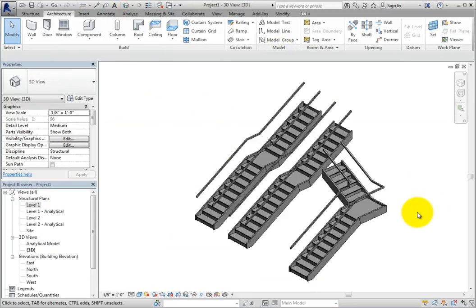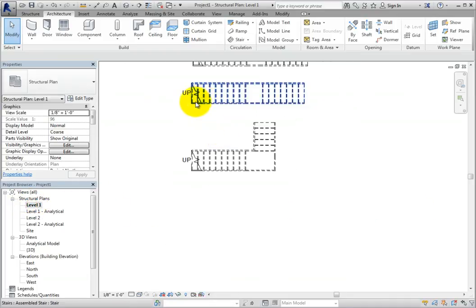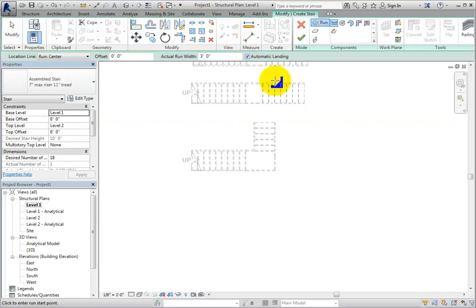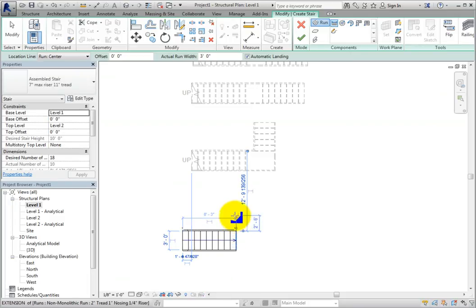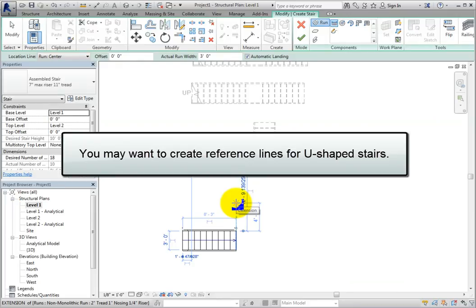I'll do that again, but this time I'll create a U-shaped stair. I'll switch back to the Level 1 plan view, start the Stair by Component tool again, and create a run of stairs consisting of 10 risers. Then I'll move the cursor up, aligned with the last riser, until I'm at a location at least as far away from the first run of stairs as the width of the stair. This can take a bit of advanced planning when working in tight spaces, like stair towers. You may need to place some reference lines or reference planes before you start to create U-shaped stairs.